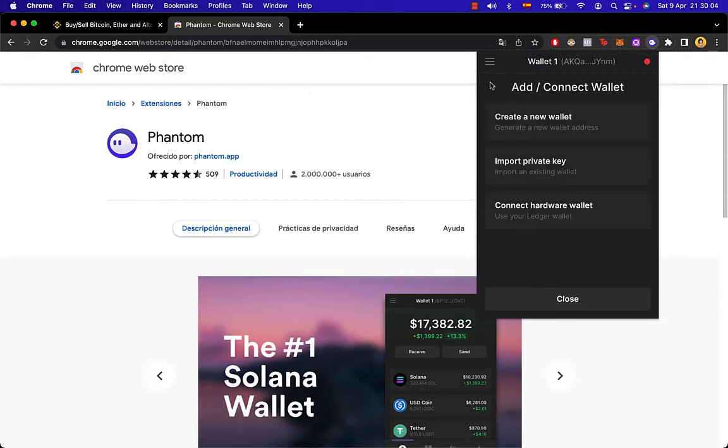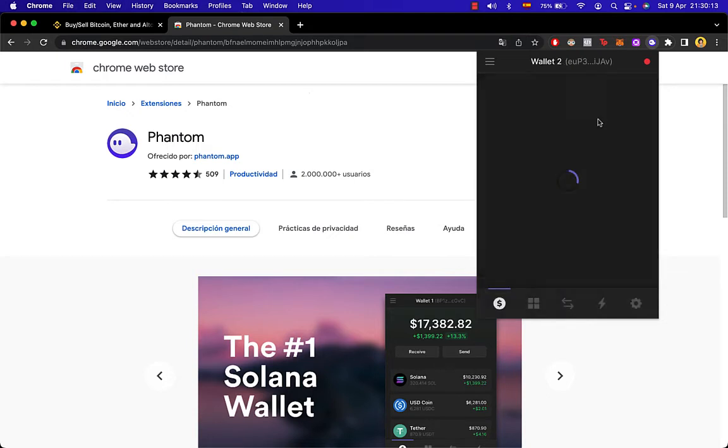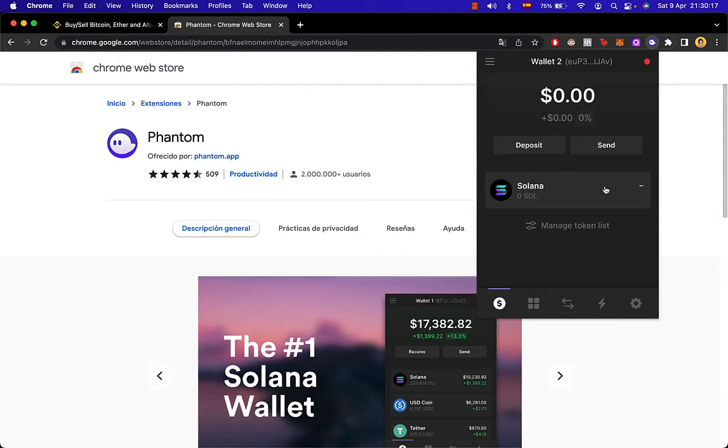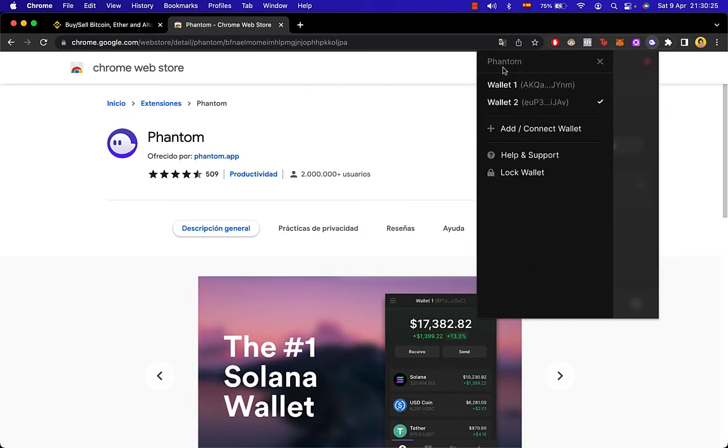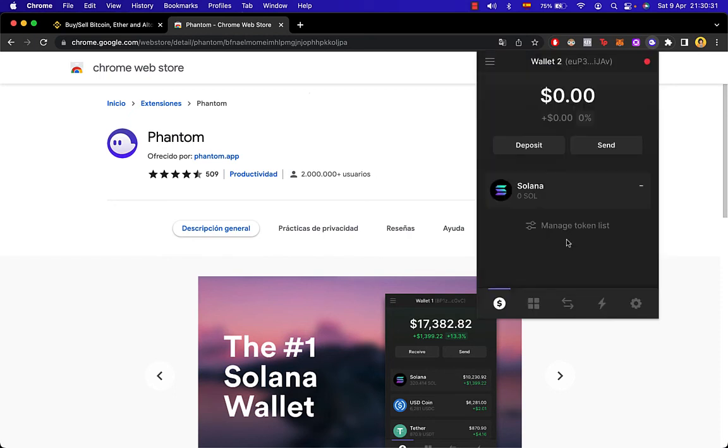you paste it and that should do it. In my case, I'm going to create a new wallet so you can see how we can generate a new wallet on our Phantom wallet. So let's go ahead and create a new one. As you can see, just a matter of seconds, here's my wallet and this is called wallet number two. This ends with J A B and the other wallet ends with Y N M. So there you